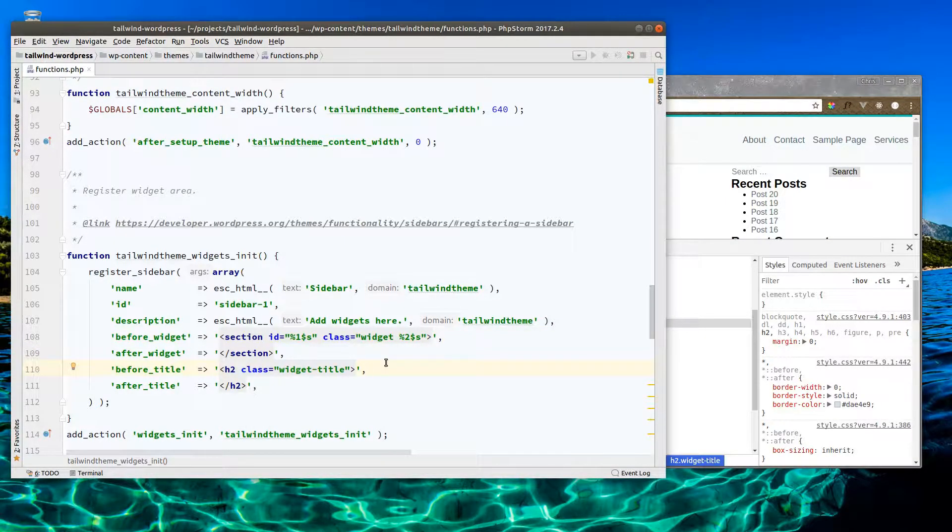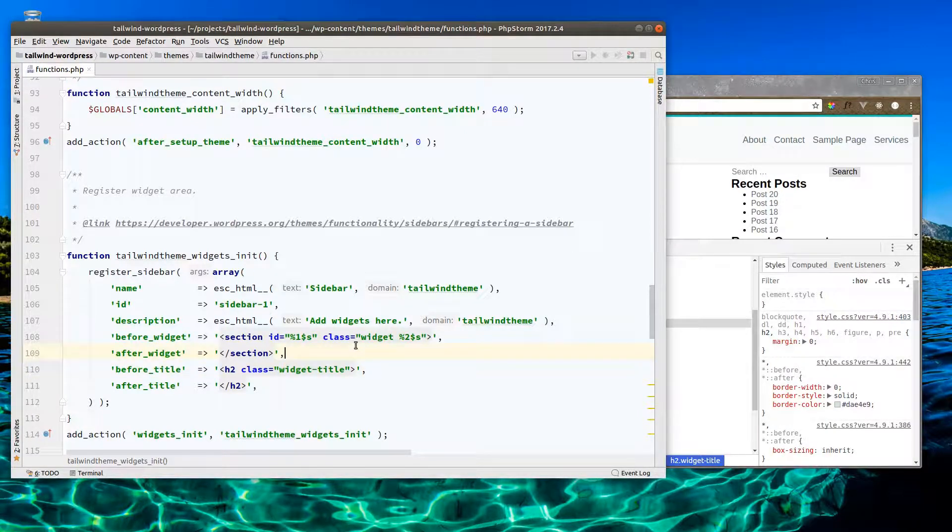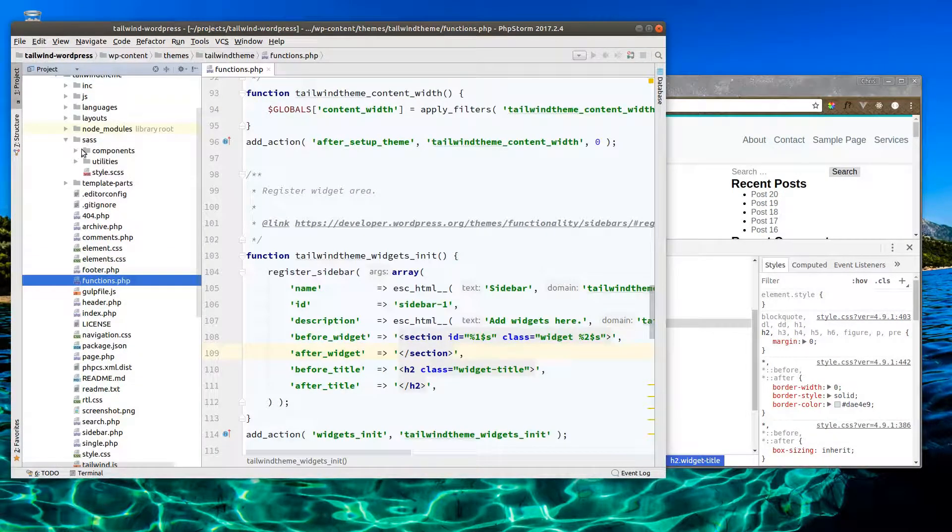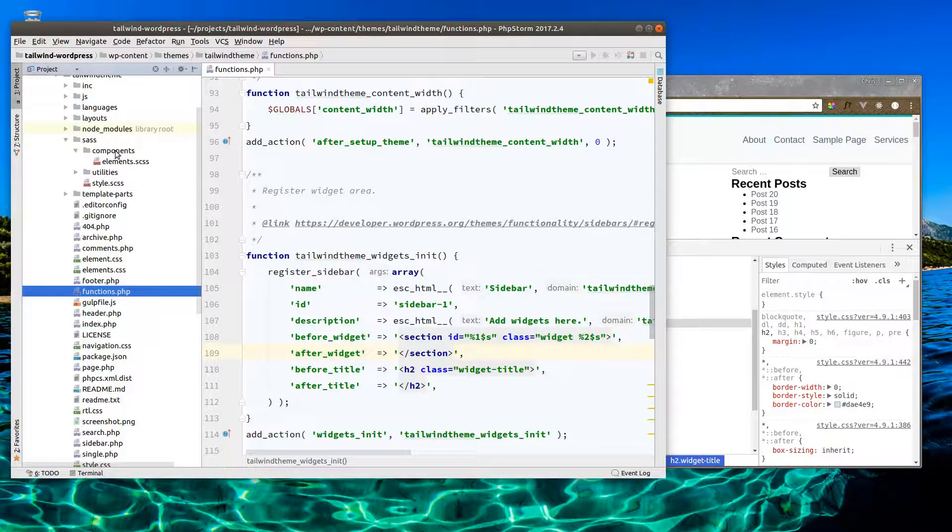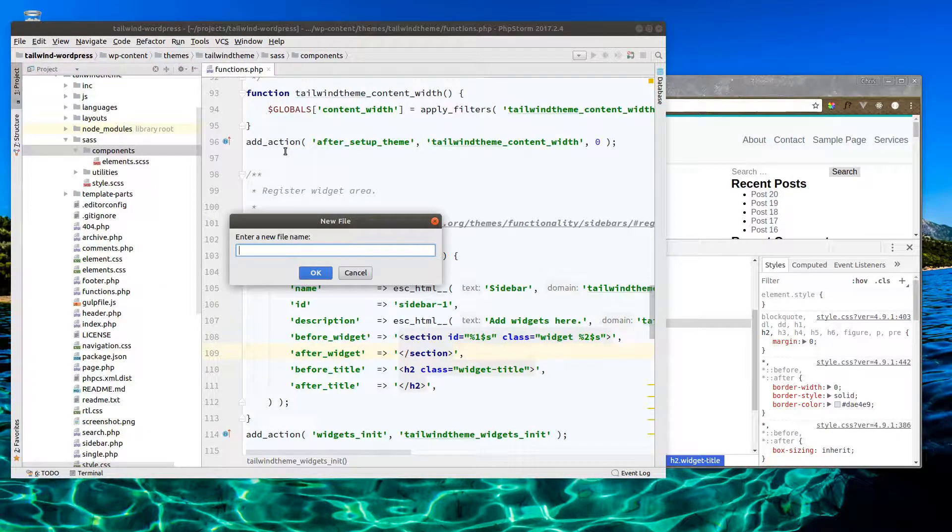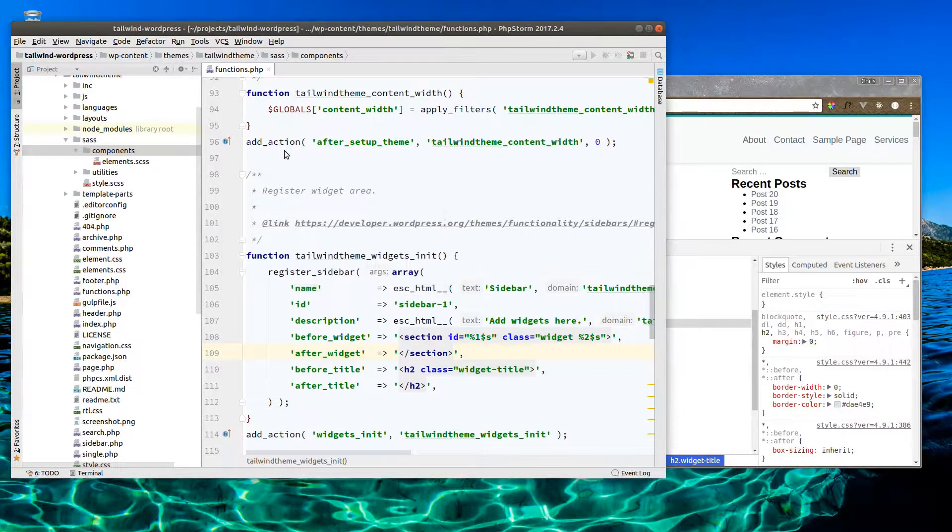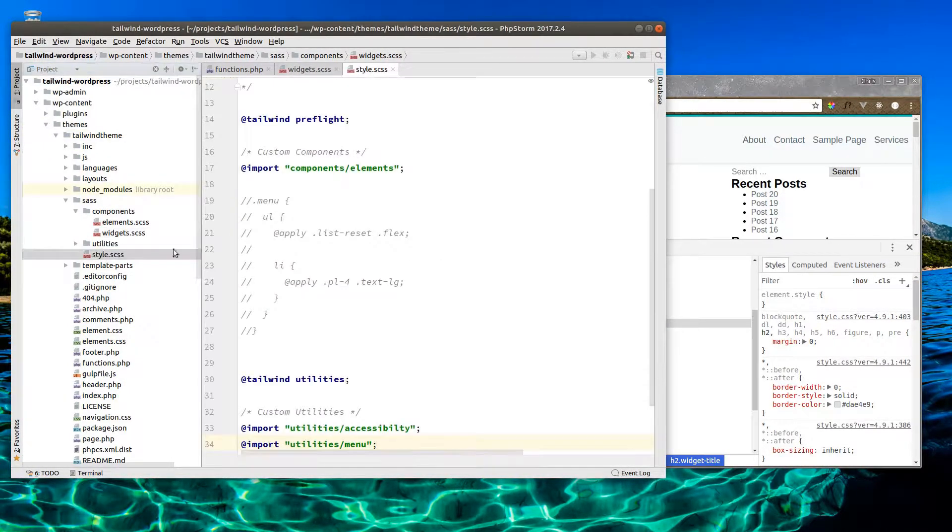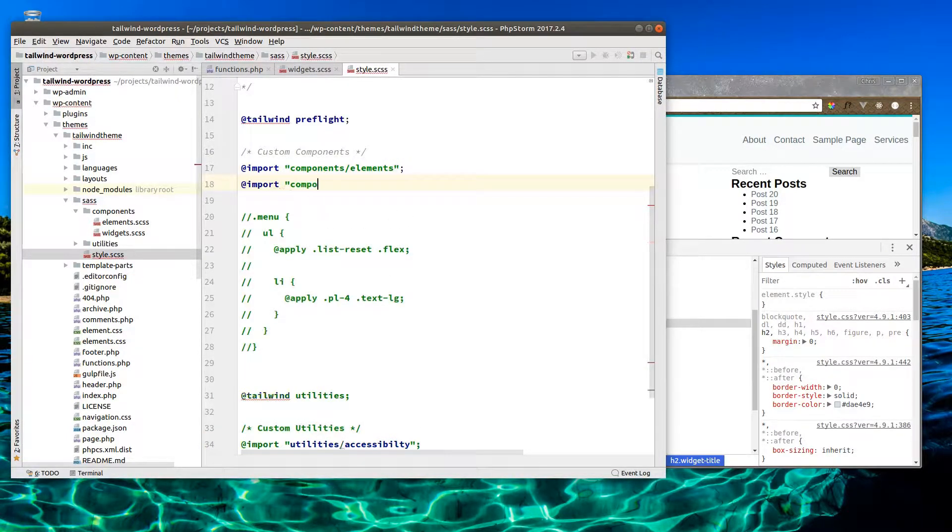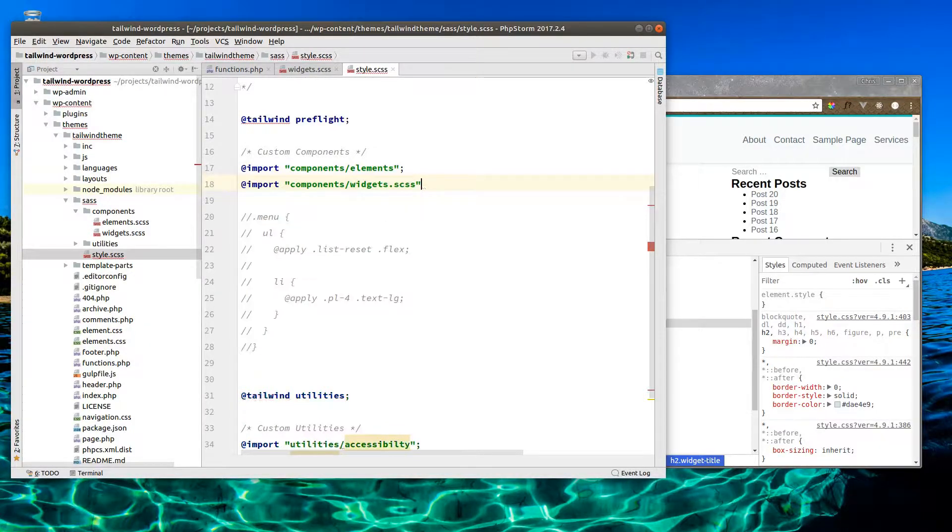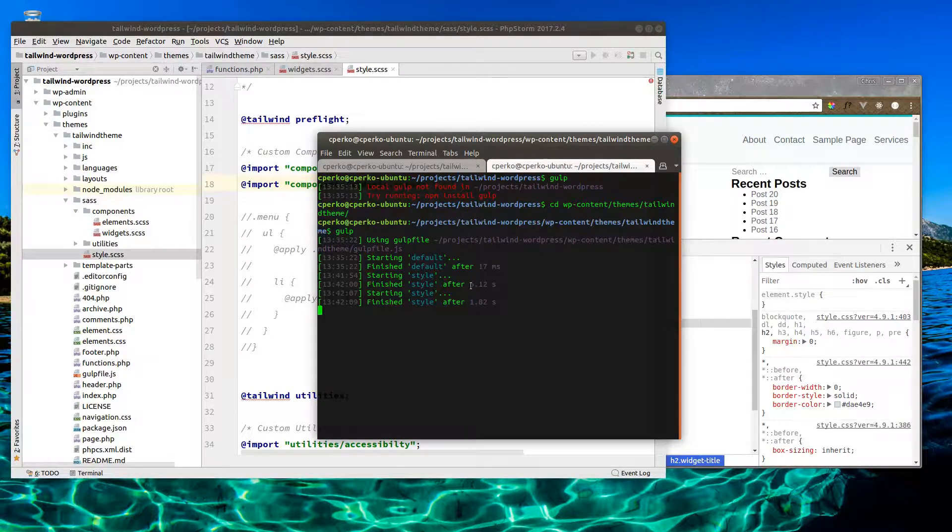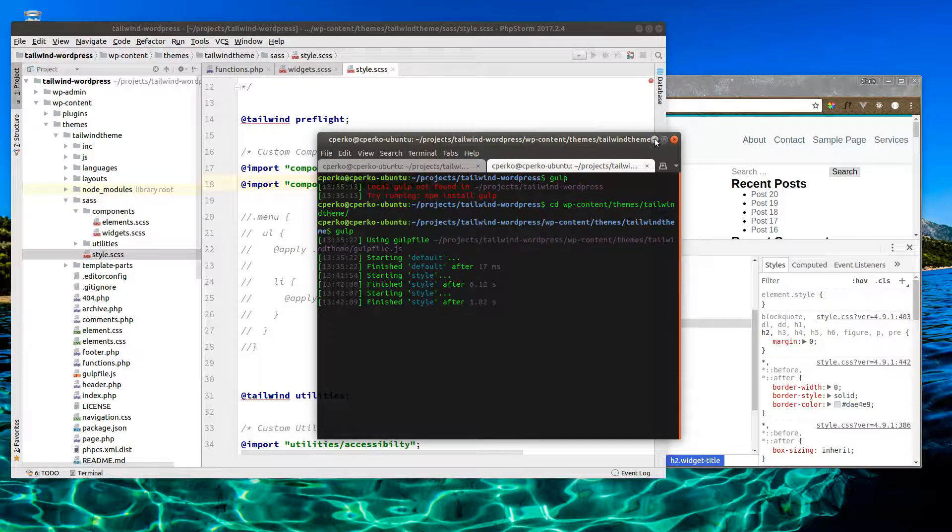But what we're going to do is build components. Let's go ahead and create a new file in sass/components, create a new file called widgets.scss. And let's go into our style and make sure we import this. You want to make sure we have gulp watching the files as well.